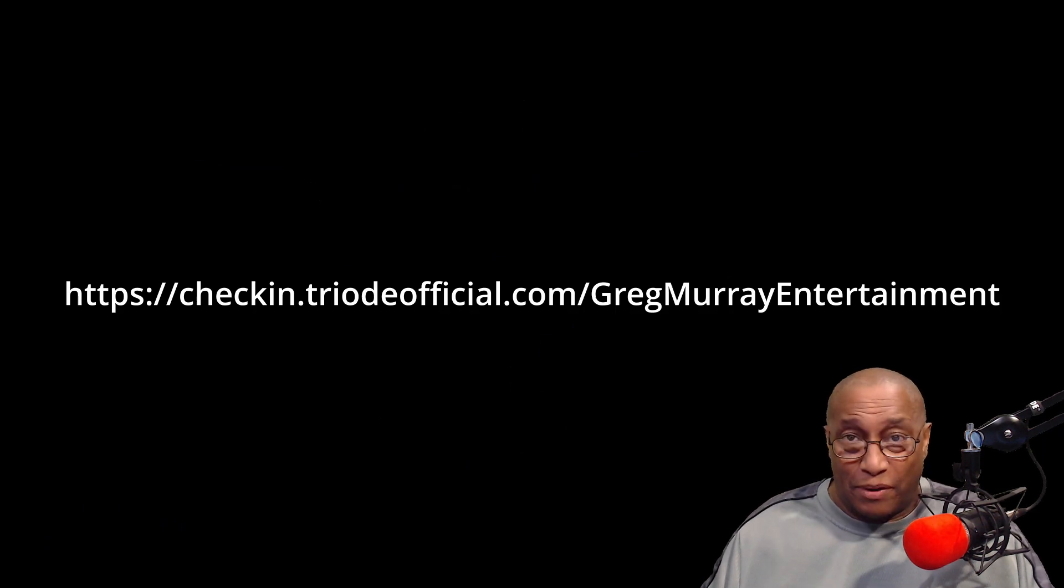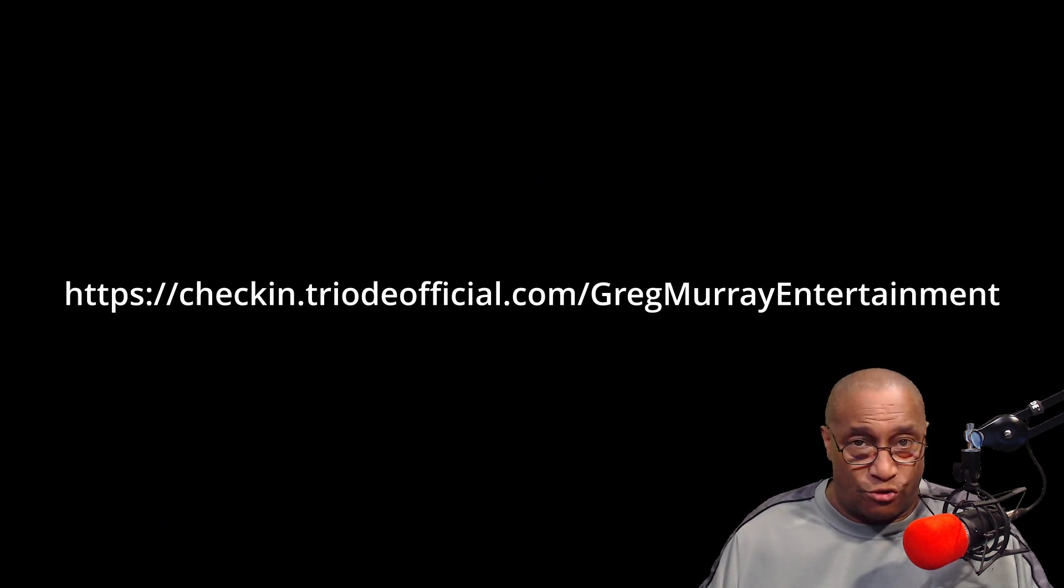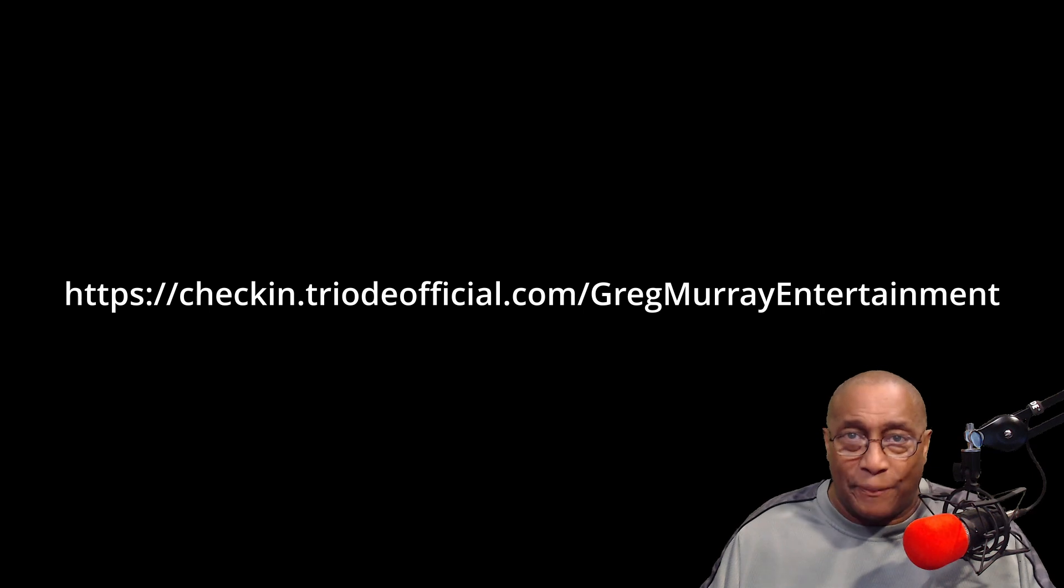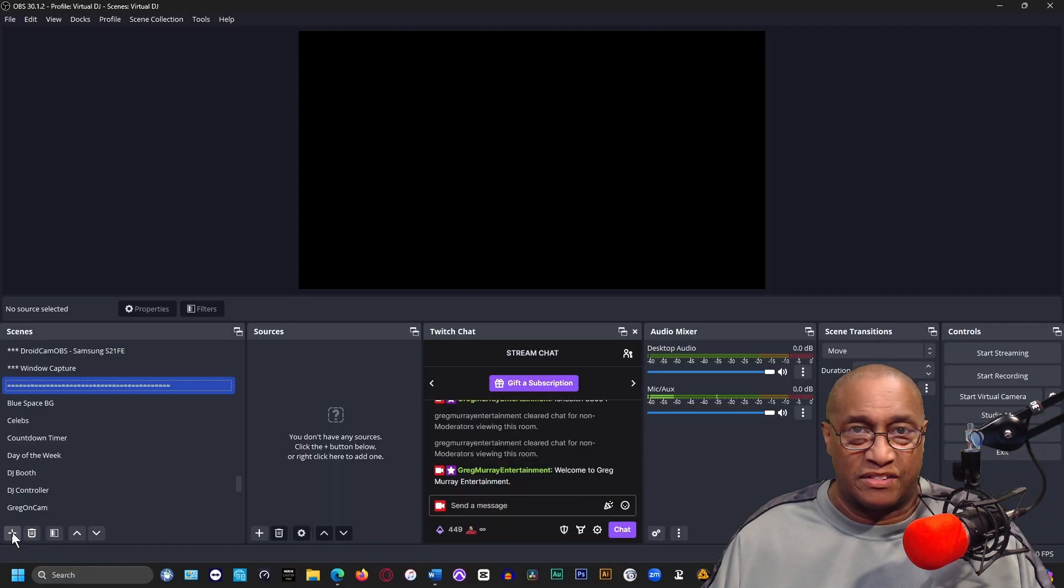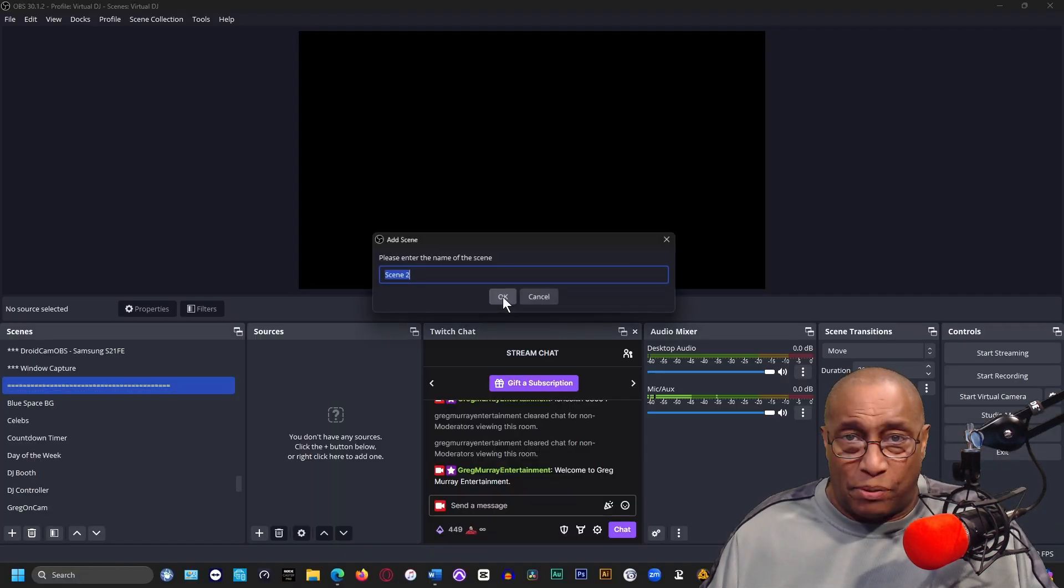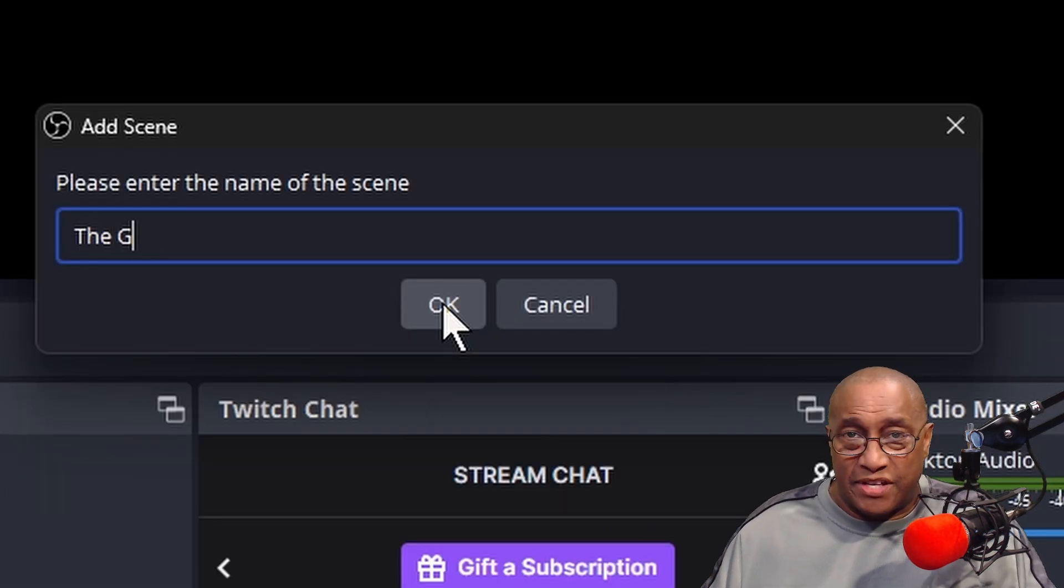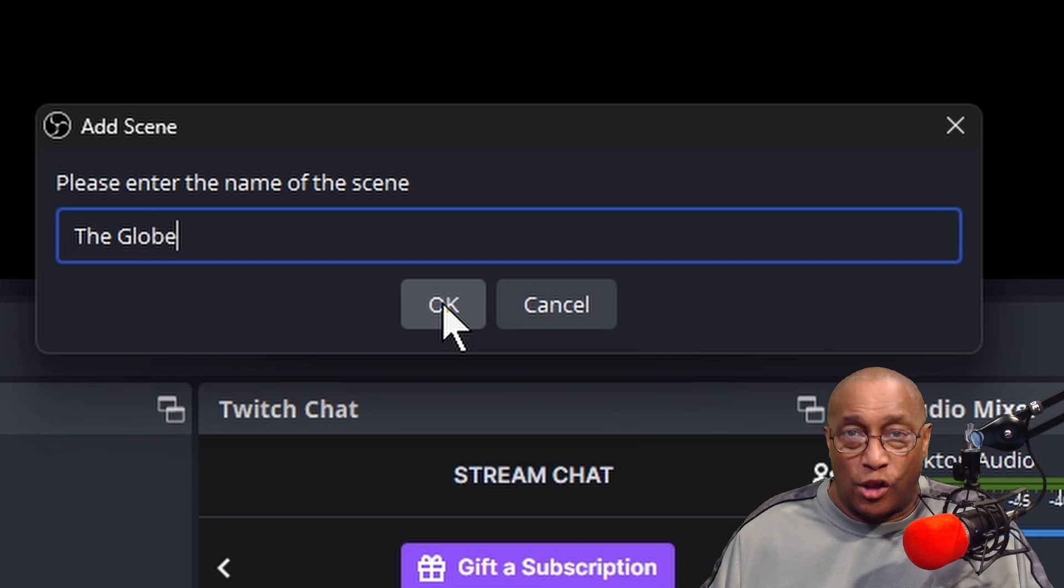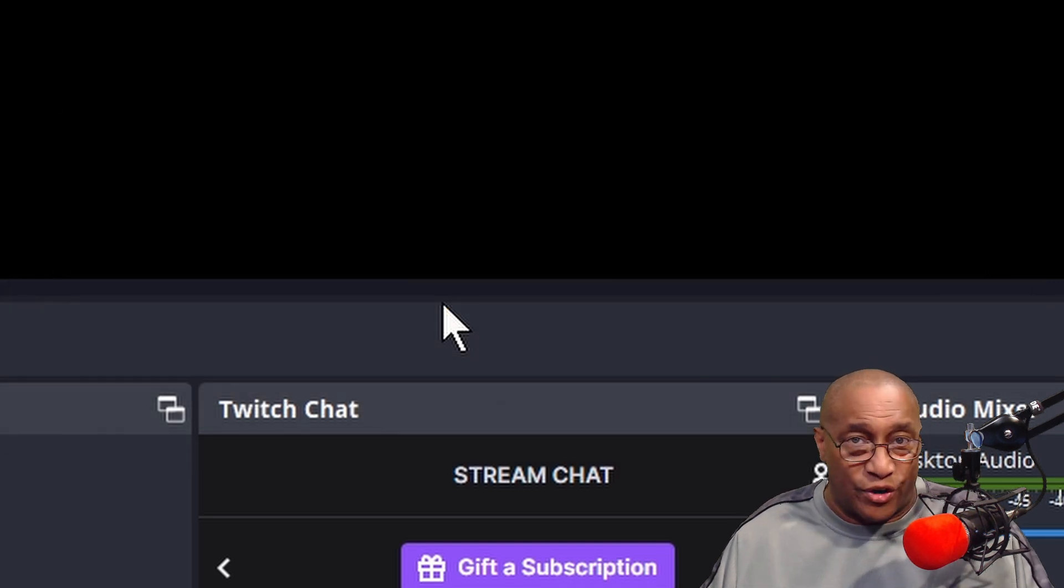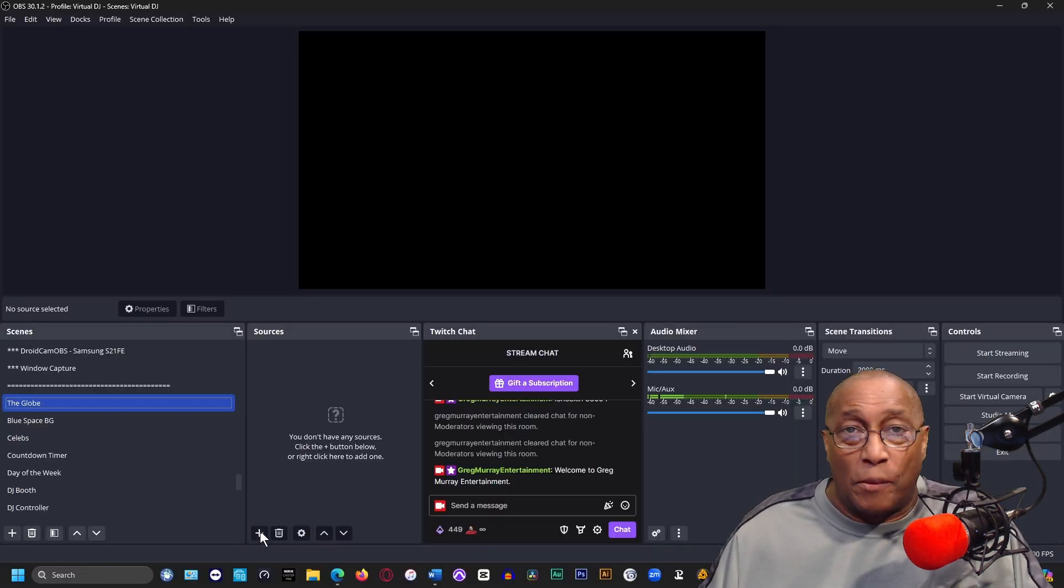Here's how you can use the globe in your live stream. In the description below you'll find a browser address. Copy this address. In the scene column, click on the plus button, enter the name of the scene as "the globe" and enter. In the source column, click on the plus button and select browser.